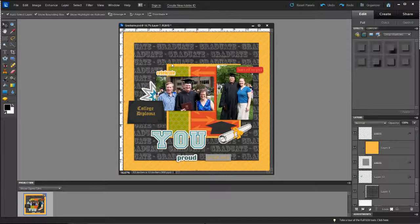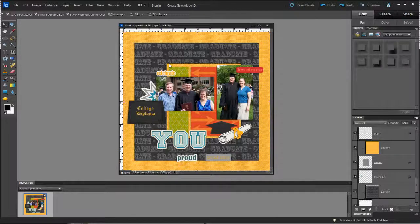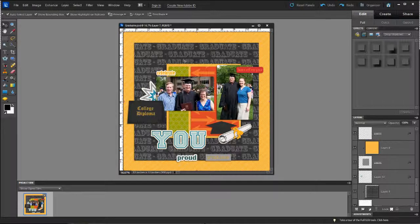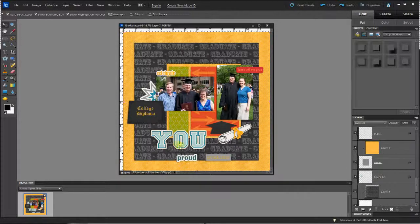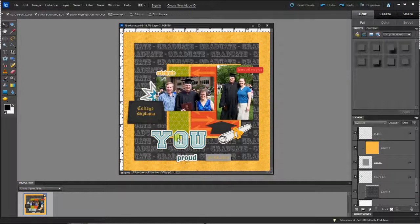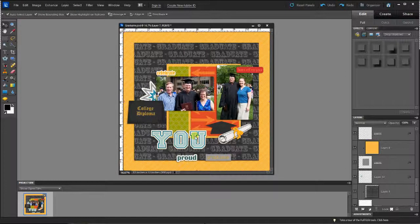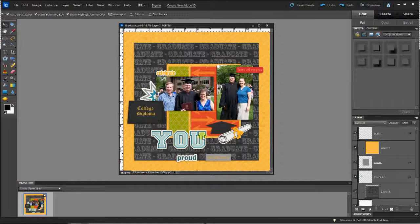I'm working on this layout here using a Be Inspired template by WM Squared Designs and her School Days Graduation Kit with her School Days College Years Alpha here for the YOU.